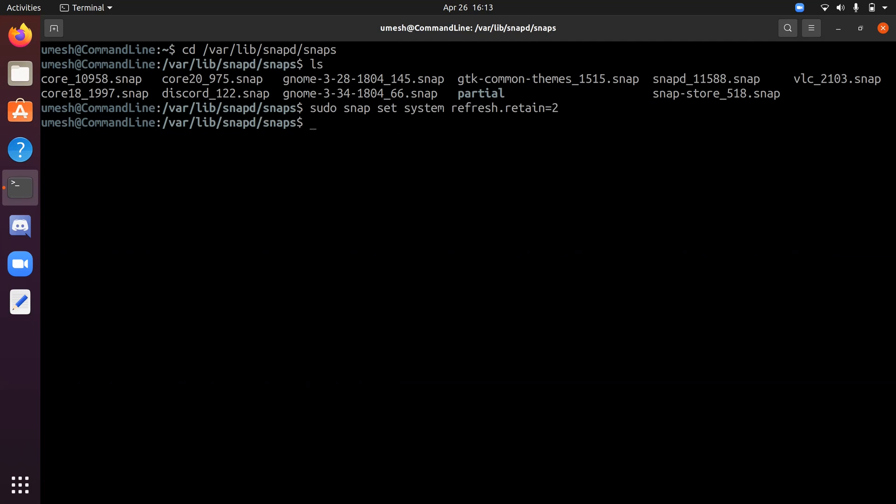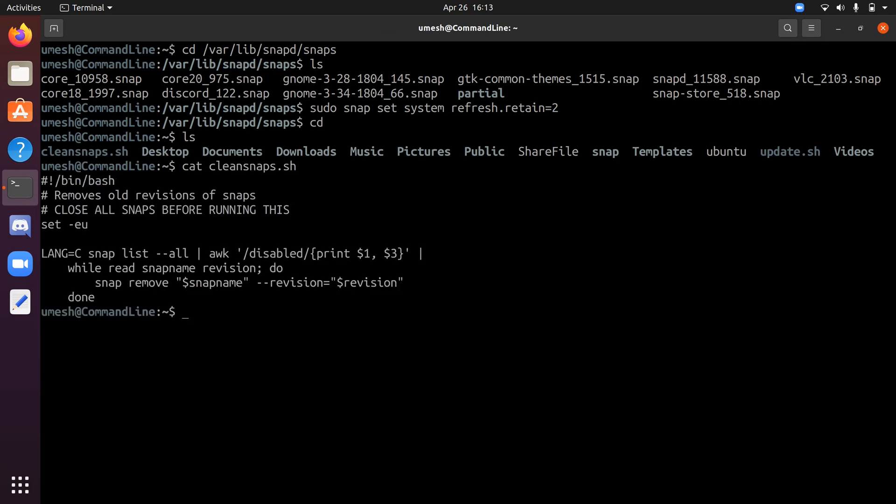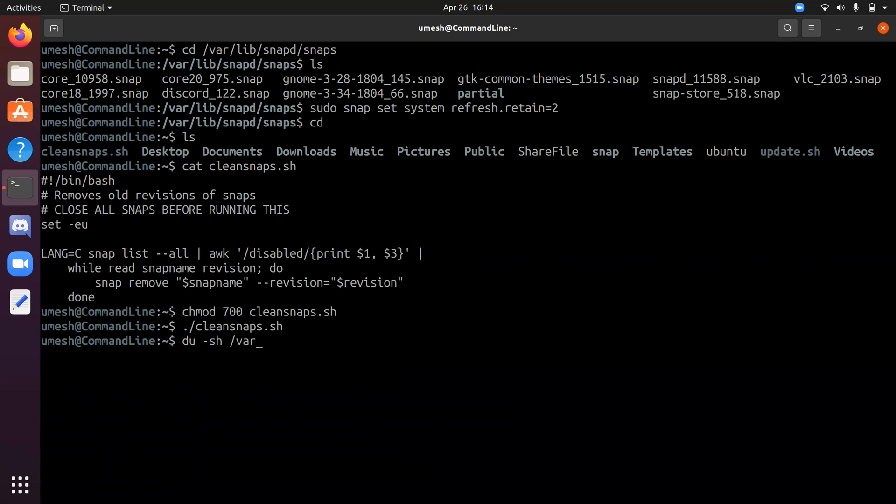However, if you do not even want to keep two versions and just want to keep the latest version only, there's a script that was released by Ubuntu engineer and I'll put the link for the site in the description below for you to copy and paste the script on your machine. I have already done that, which is this one clean snap. You can just change the permission 700 and run the file. Now let's check the disk space. 1.1 gigabyte. I think I had 1.3 gigabyte before, so it cleaned up around 200 megabytes.